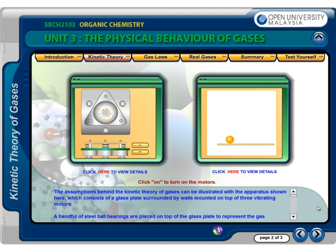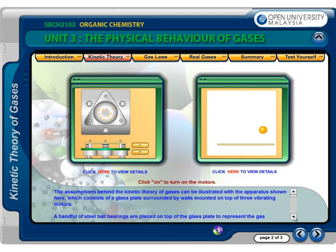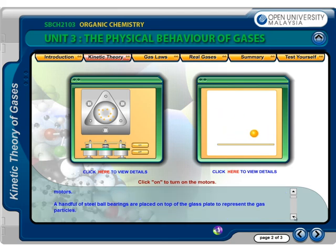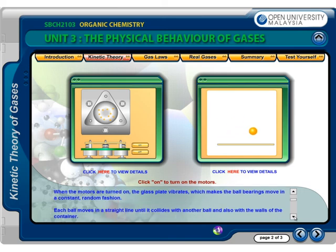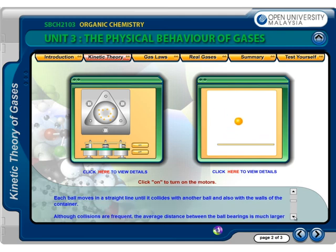The assumptions behind the kinetic theory of gases can be illustrated with the apparatus shown here, which consists of a glass plate surrounded by walls mounted on top of three vibrating motors. A handful of steel ball bearings are placed on top of the glass plate to represent the gas particles. When the motors are turned on, the glass plate vibrates, which makes the ball bearings move in a constant, random fashion. Each ball moves in a straight line until it collides with another ball and also with the walls of the container.